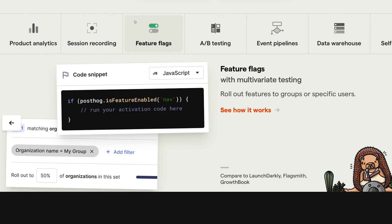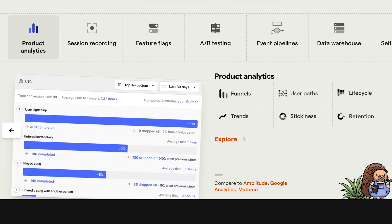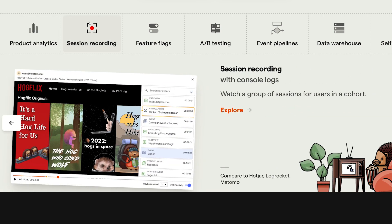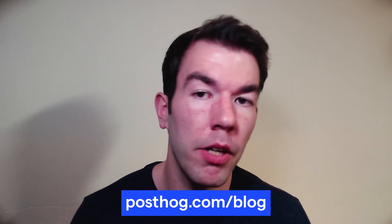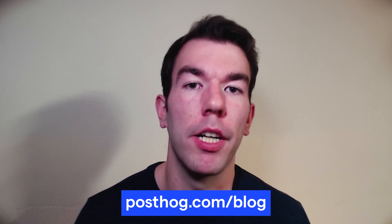As a bonus, PostHog combines your feature flag data with product analytics, session recordings, and more, enabling better insights and targeting. That wraps up this video about benefits, types, and use cases of feature flags. If you have any questions, feel free to leave them in the comments below. Be sure to like and subscribe for more videos like this, and if you're interested in more info about PostHog and feature flags, check out our blog at posthog.com/blog.